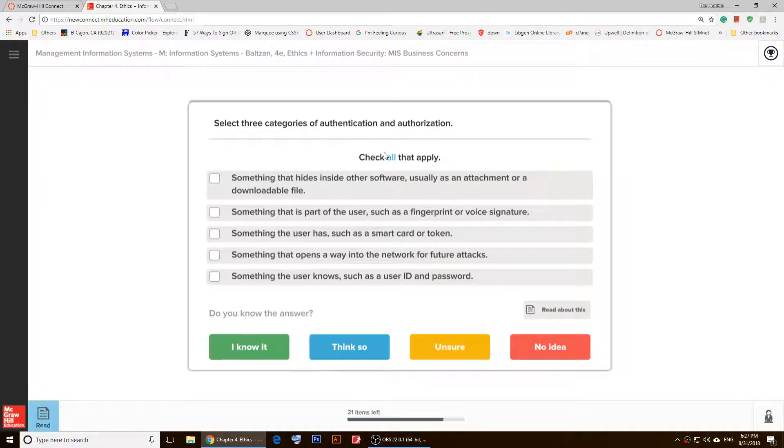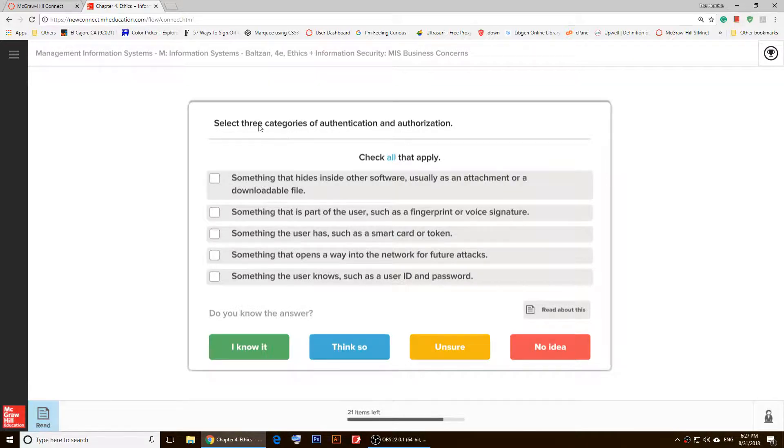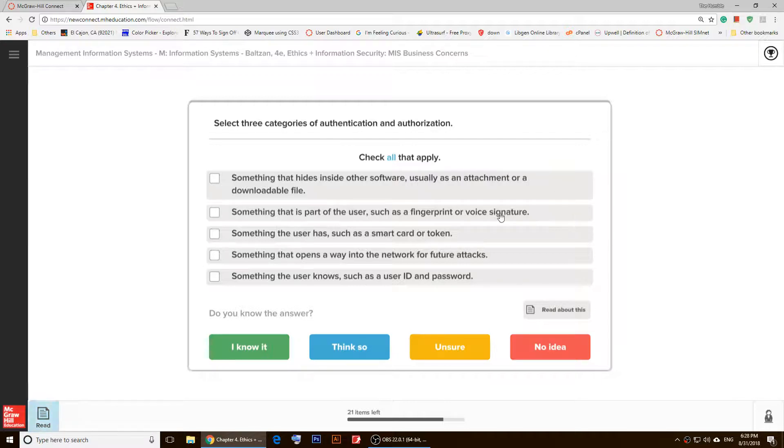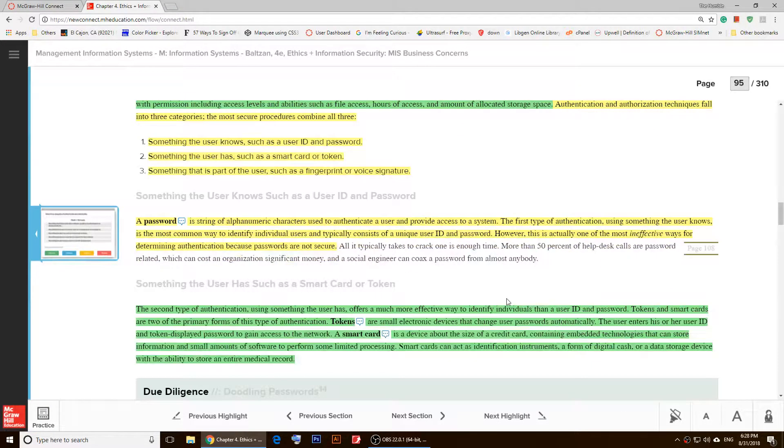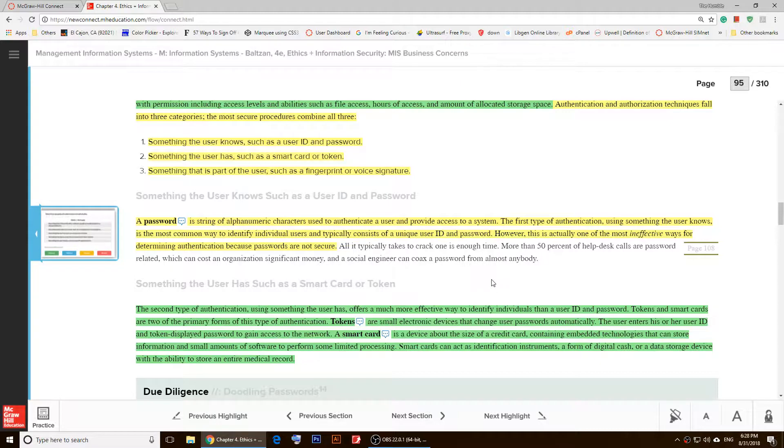So this question asks us, 'Select three categories of authentication and authorization.' Well, I haven't read about that yet, so I'll click on 'Read about this.'